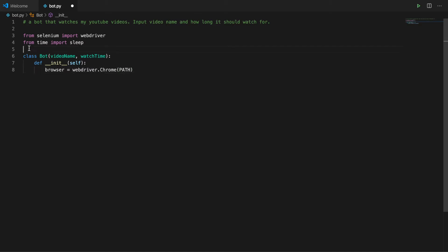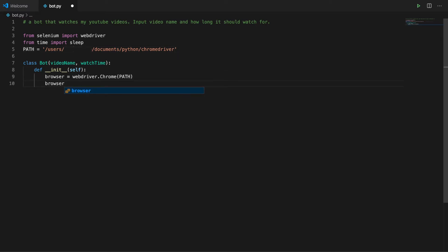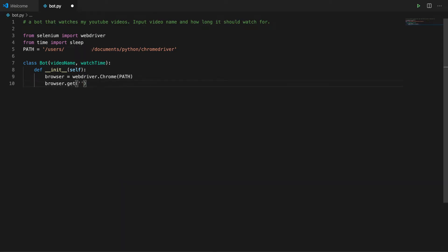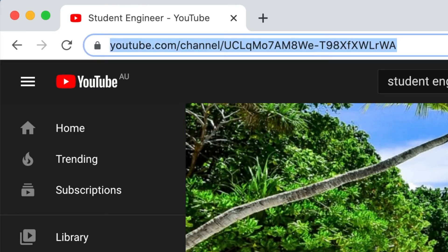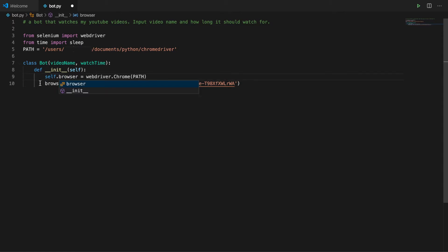This is the path of the Chrome driver executable. Then we tell the browser to go to my YouTube page. Forgot the self dot.